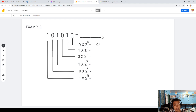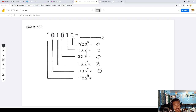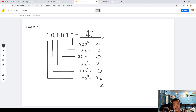2 to the power of 0 times 0 is 0. 2 to the power of 1 times 1 is 2. 2 to the power of 2 is 4, times 0 is 0. 2 to the power of 3 is 8, times 1 is 8. 2 to the power of 4 is 16, times 0 is 0. 2 to the power of 5 is 32, times 1 is 32. Adding: 2 plus 8 plus 32 equals 42. So the answer is 42.